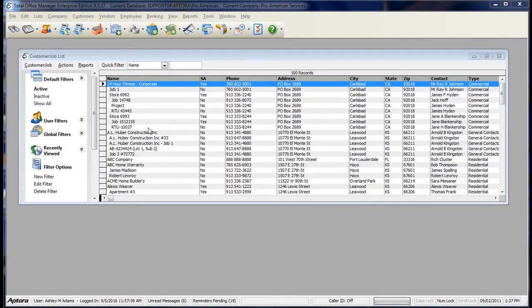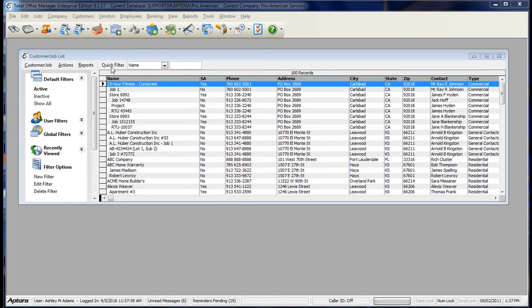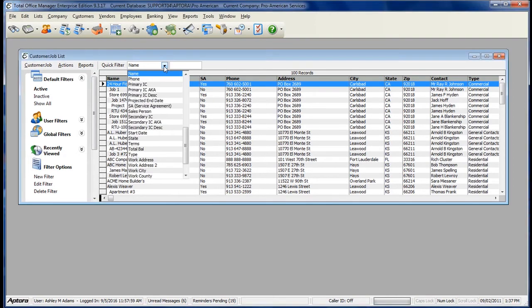Every List Forum in Total Office Manager has a Quick Filter located at the top. To use the Quick Filter, click the dropdown and select the specific field that you want to search by.